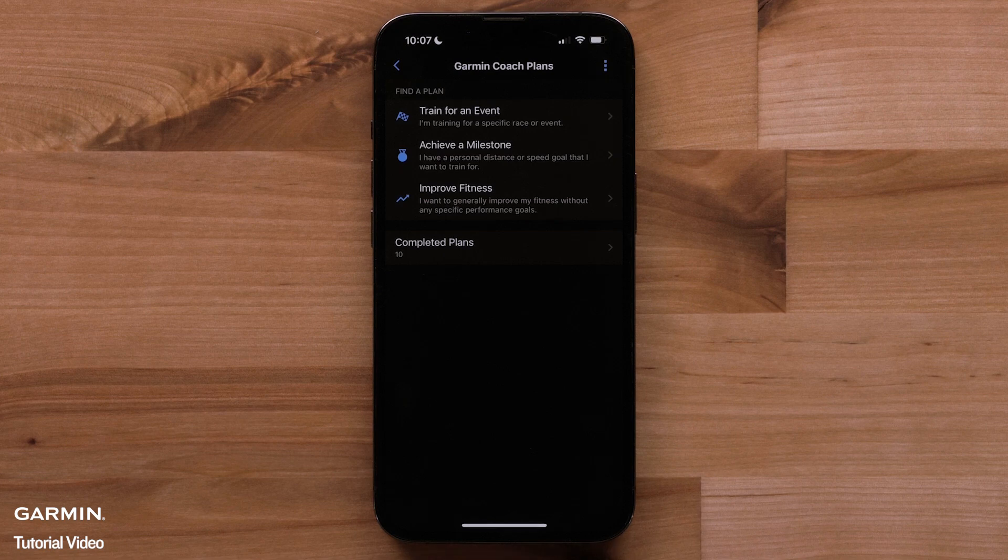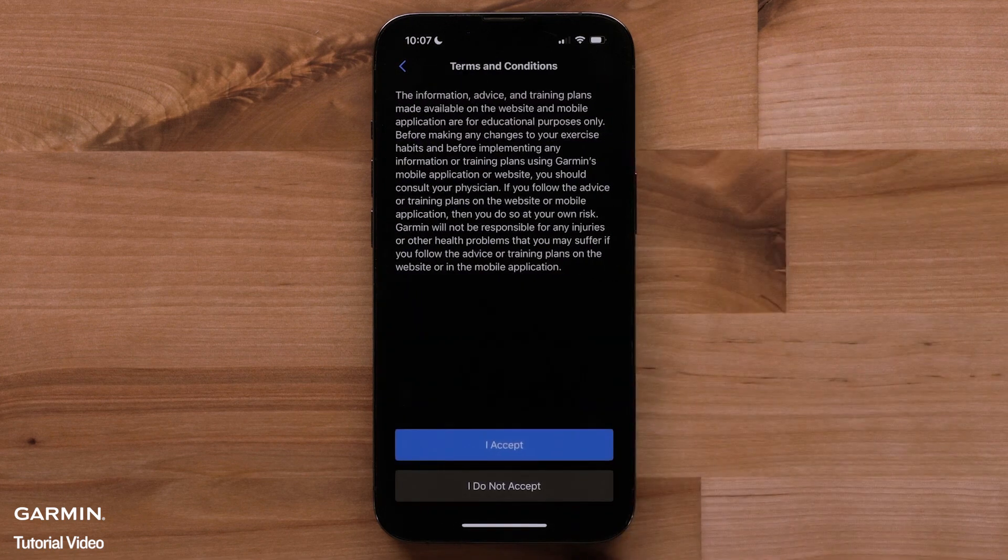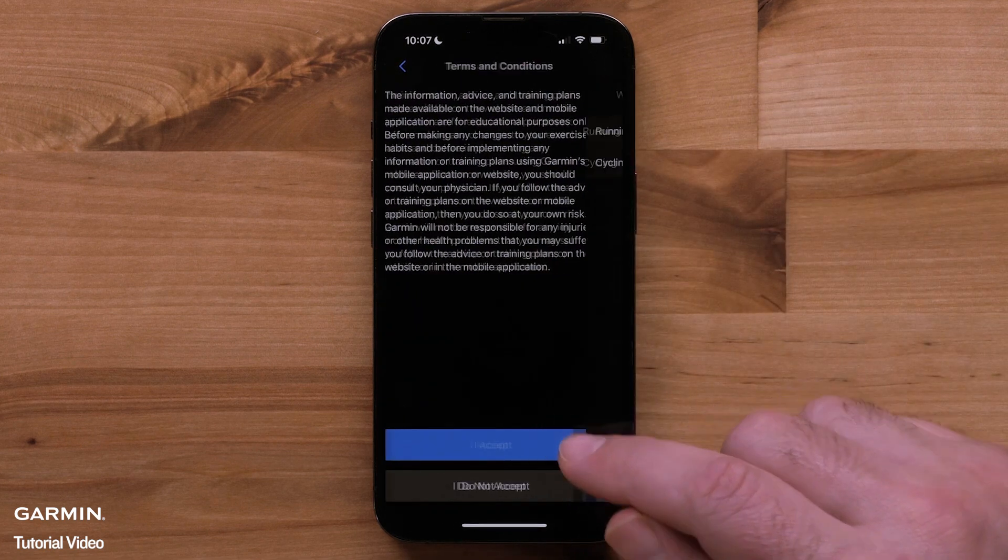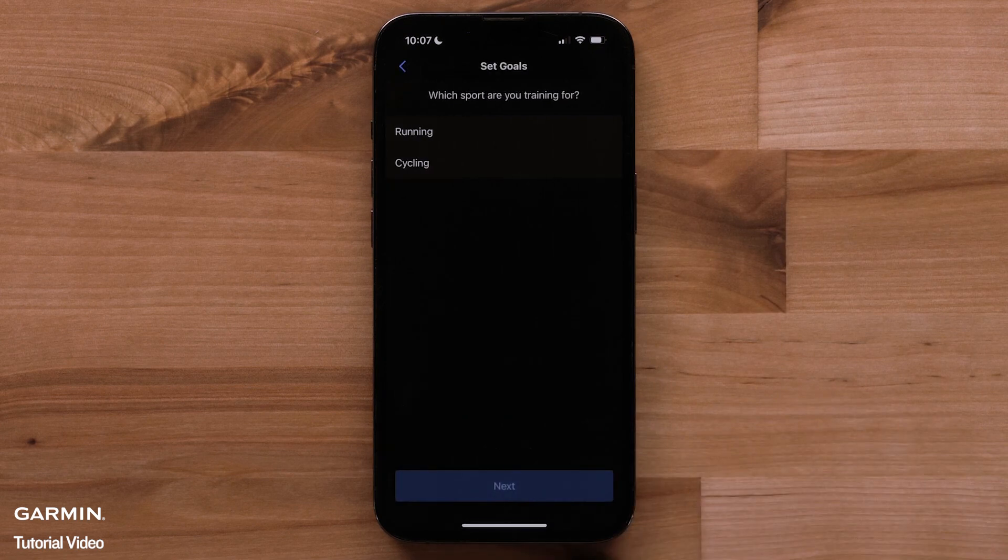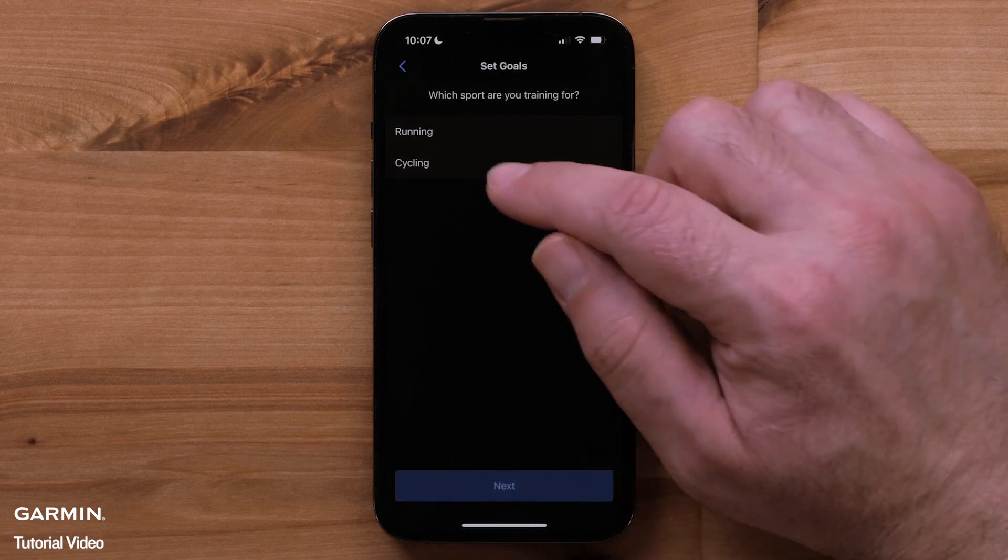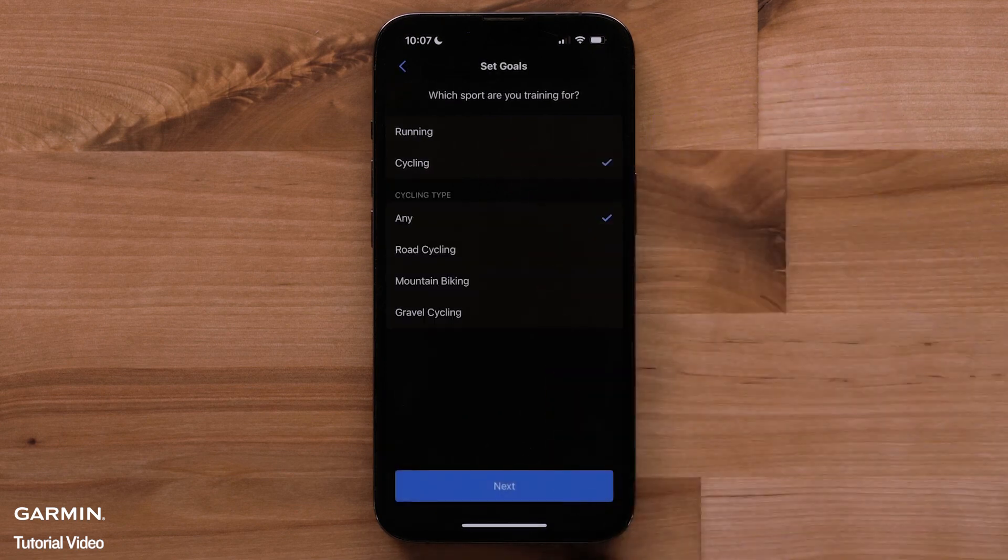First, select train for an event. Then, agree to the terms and conditions. You will see two options. For cyclists, tap cycling.